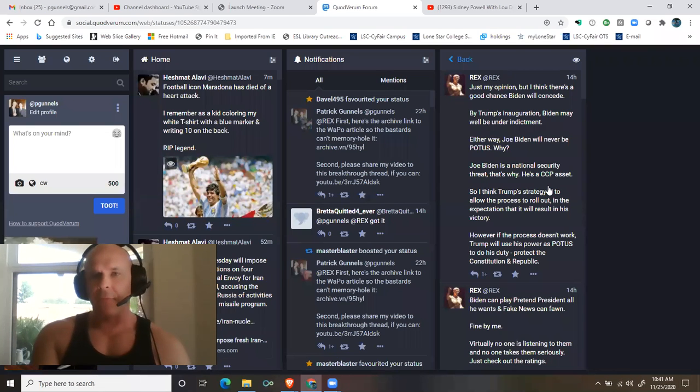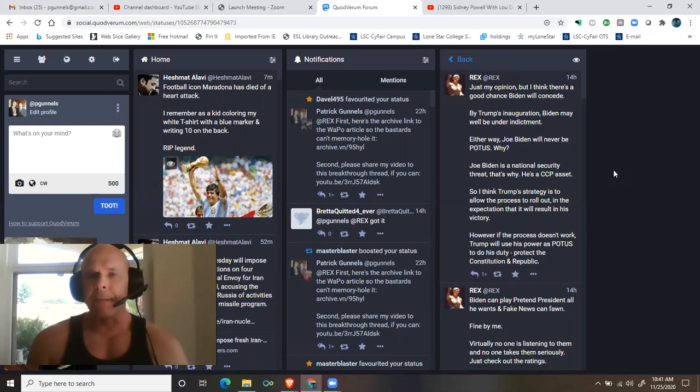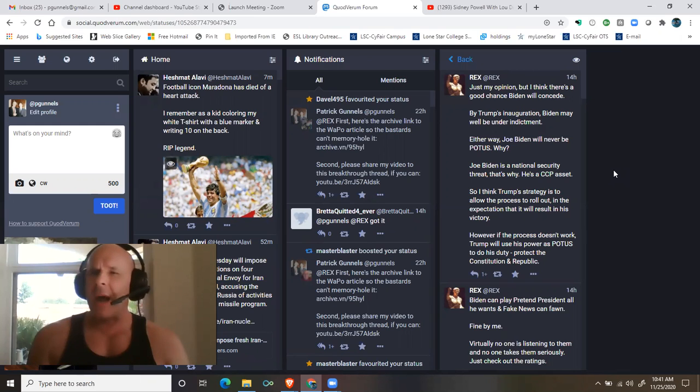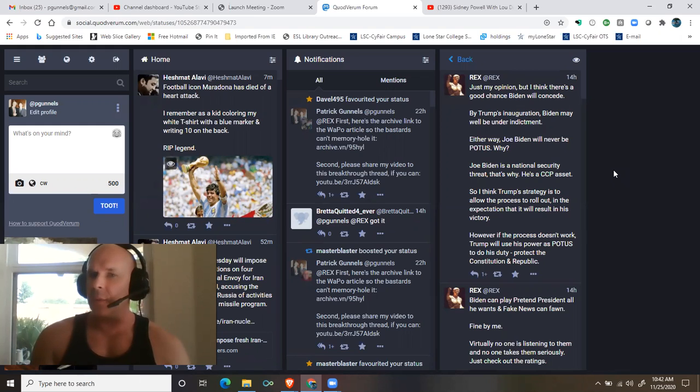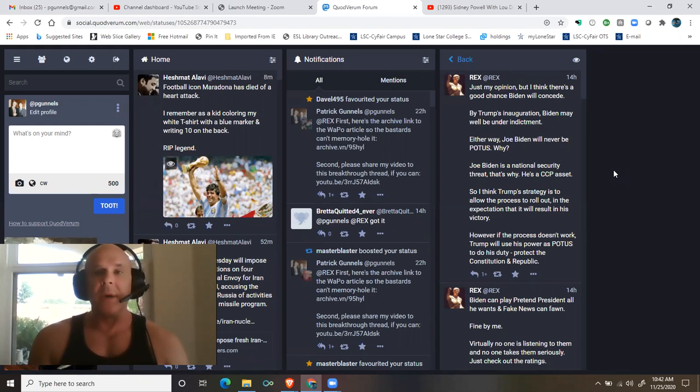A thread by Rex at social.quidverum.com. Just my opinion, but I think there's a good chance Biden will concede. By Trump's inauguration, Biden may well be under indictment.